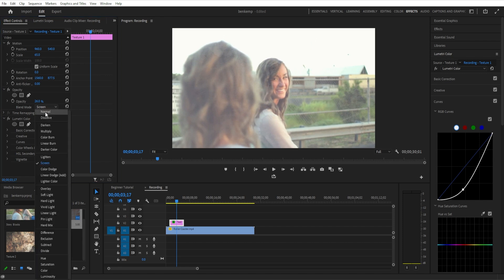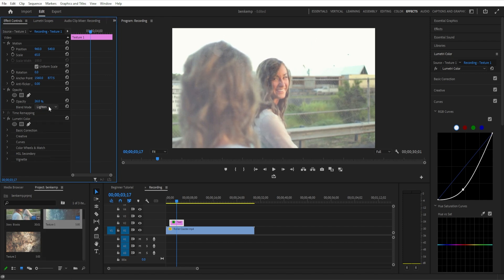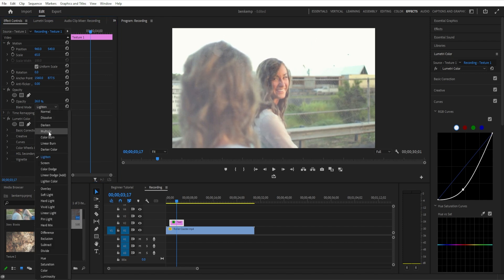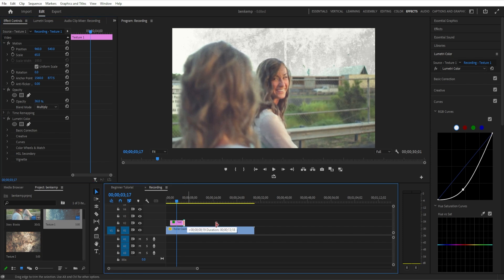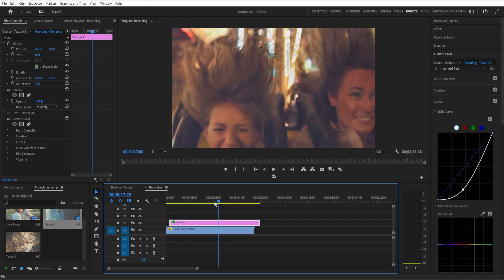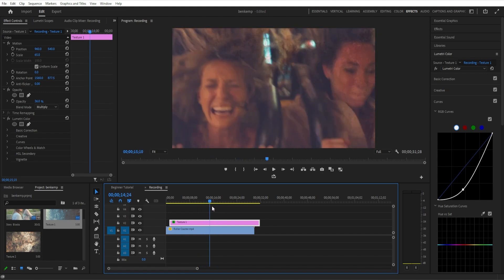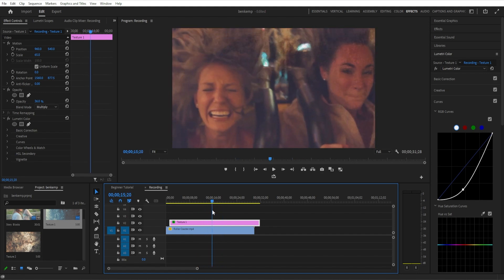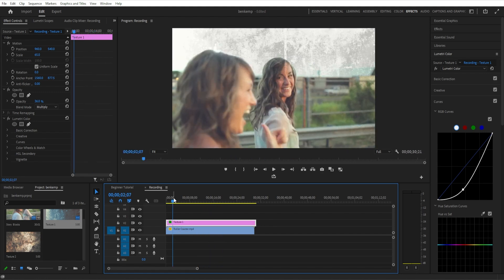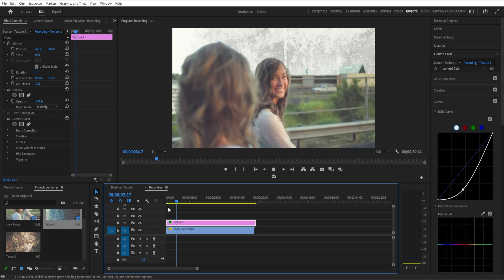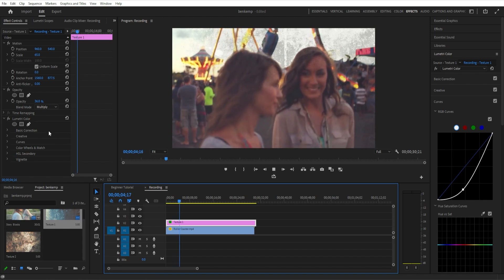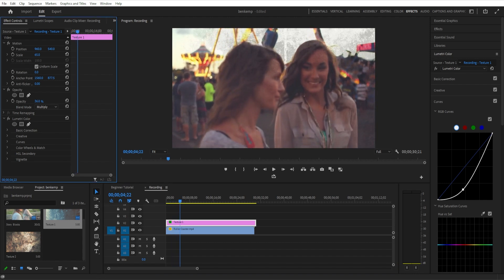Whenever you drag a photo or JPEG file into the timeline, it's typically going to be five seconds by default. But you can drag this texture clip out as far as you want to extend the duration. You can just keep it on a video track layer above all the rest of your project, and when you press play, this adds the grungy texture look.